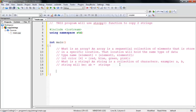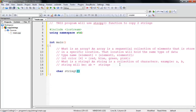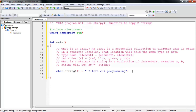Now let's write the code. First I need to initialize an array that will hold my string. The type will be 'char', and I'll call it 'string1'. It will be empty for now. My string will hold the value 'I love C++ programming'.